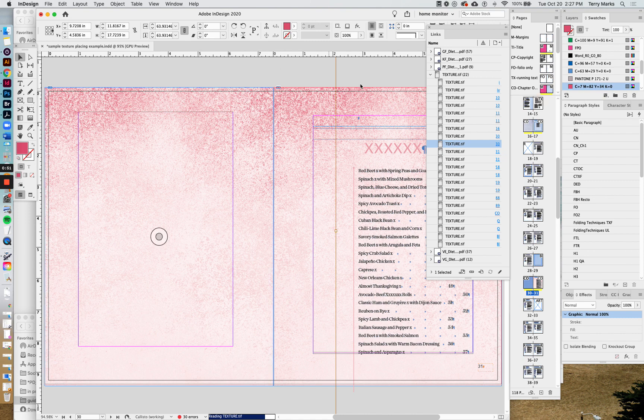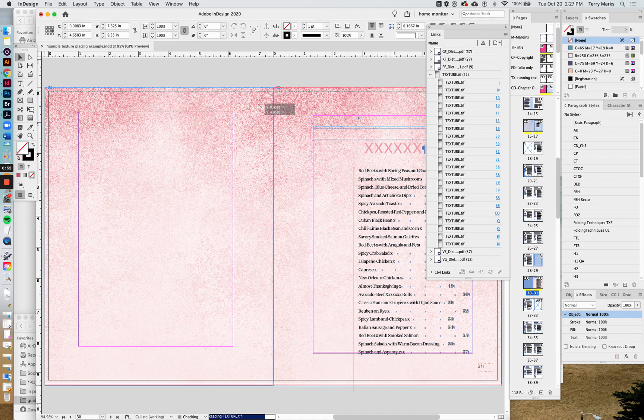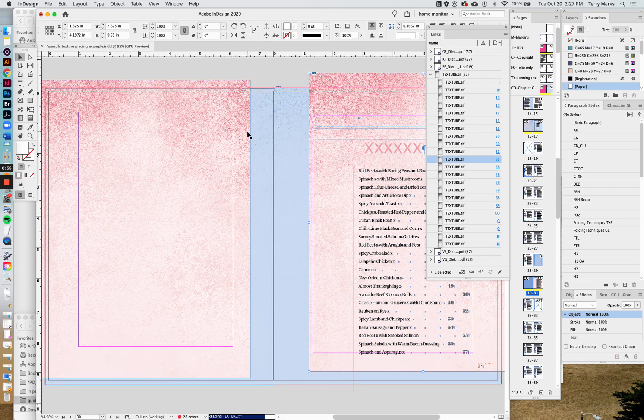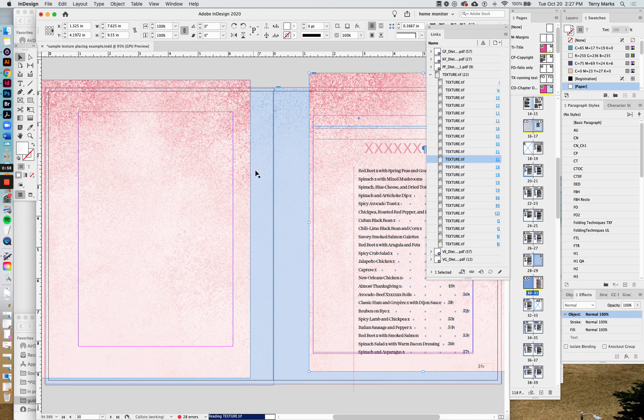So we basically got pink boxes placed over blue ones, and that's just adding up and making our file too big.